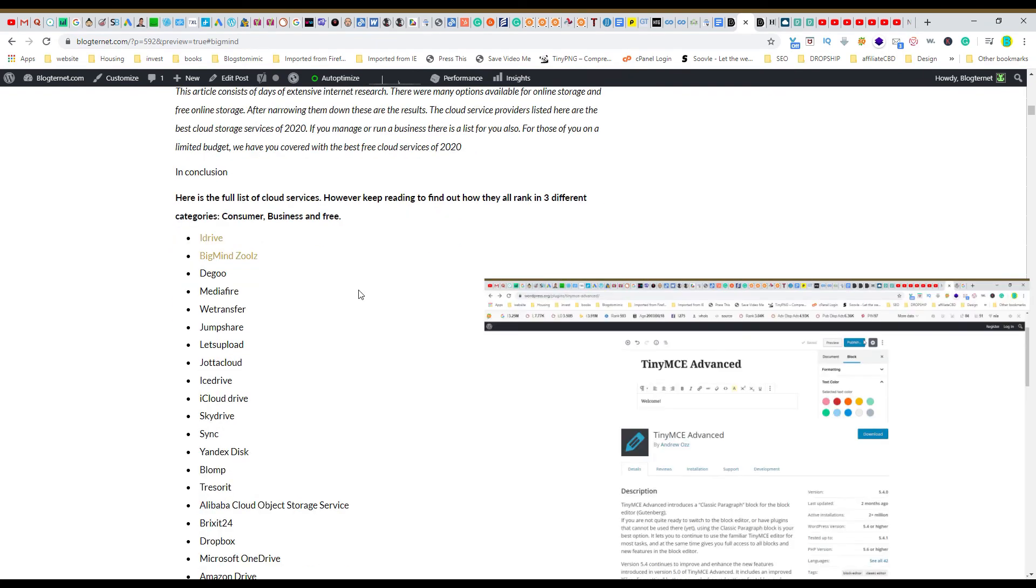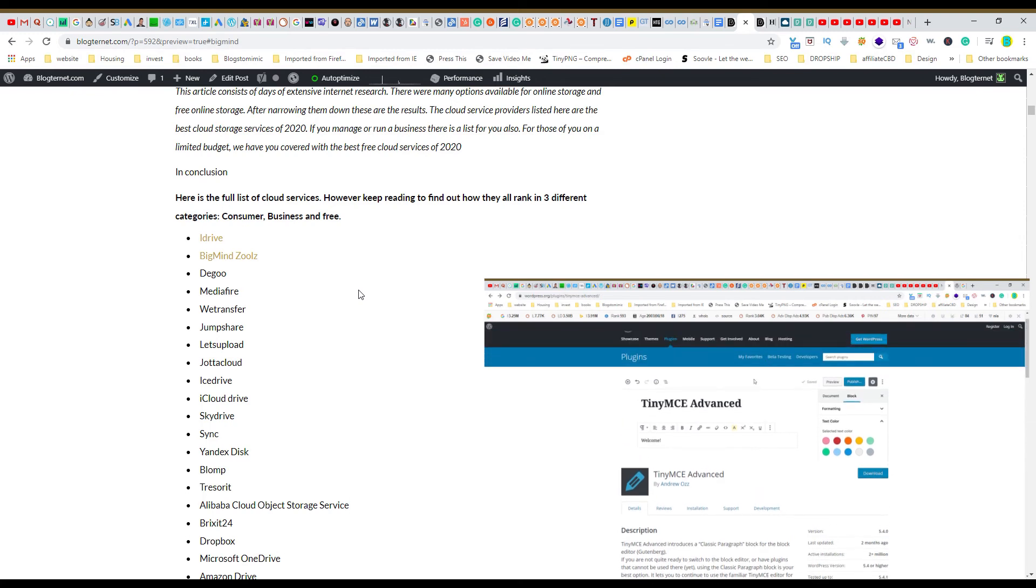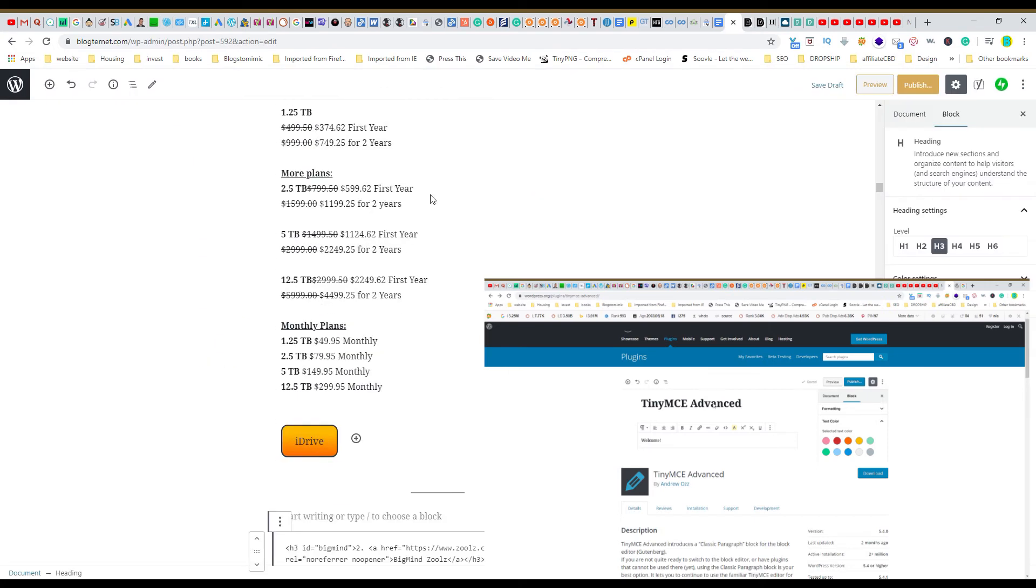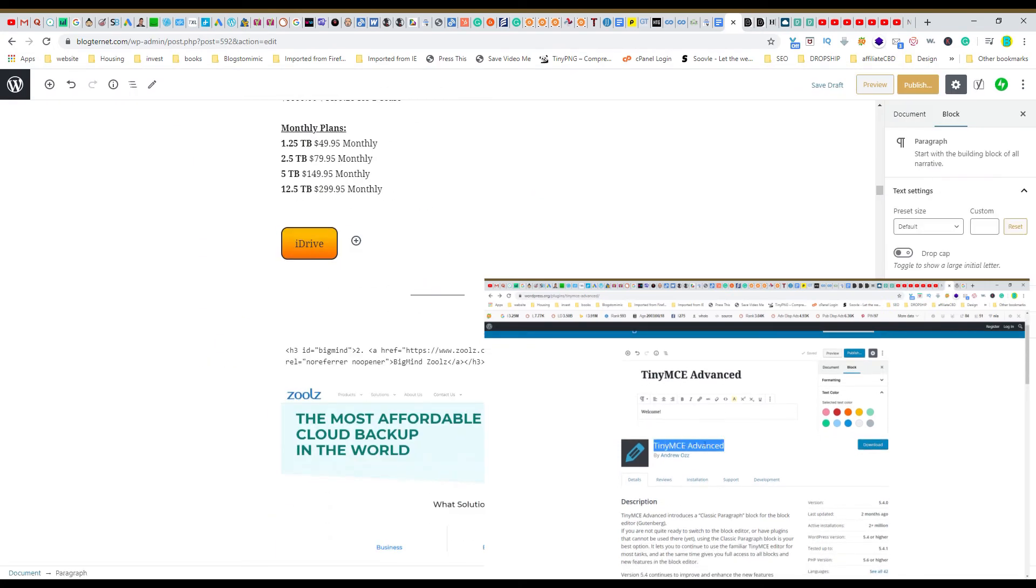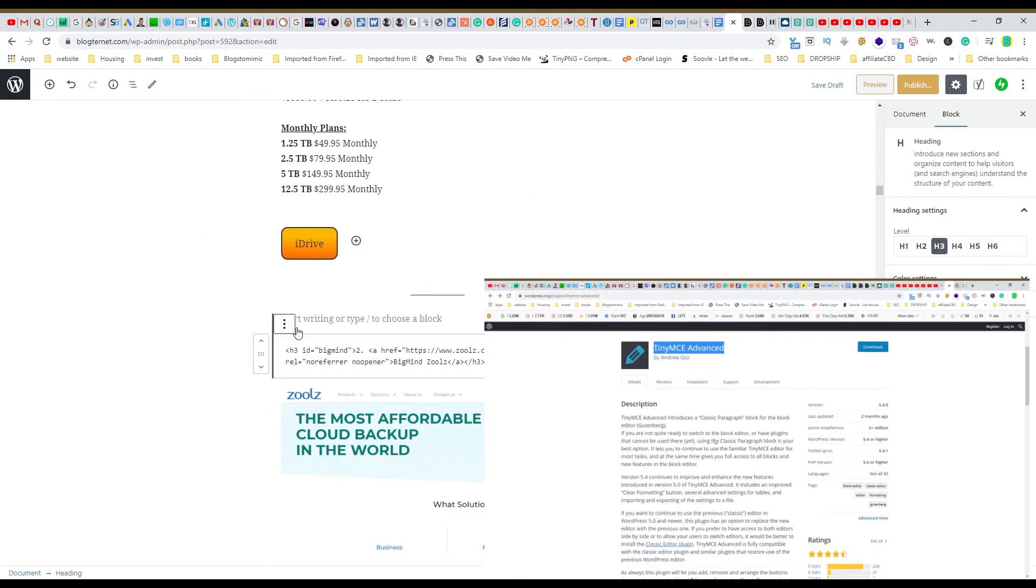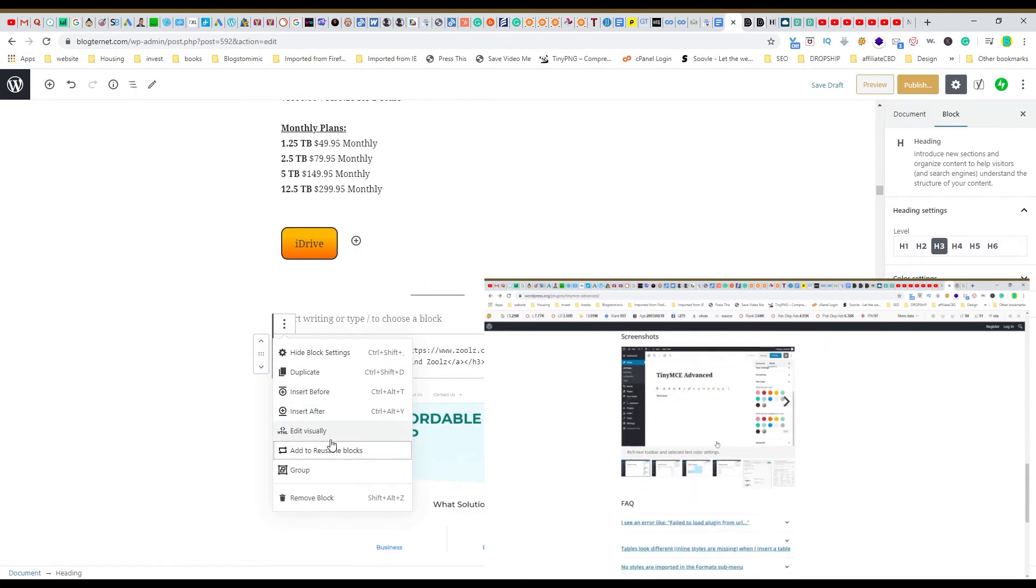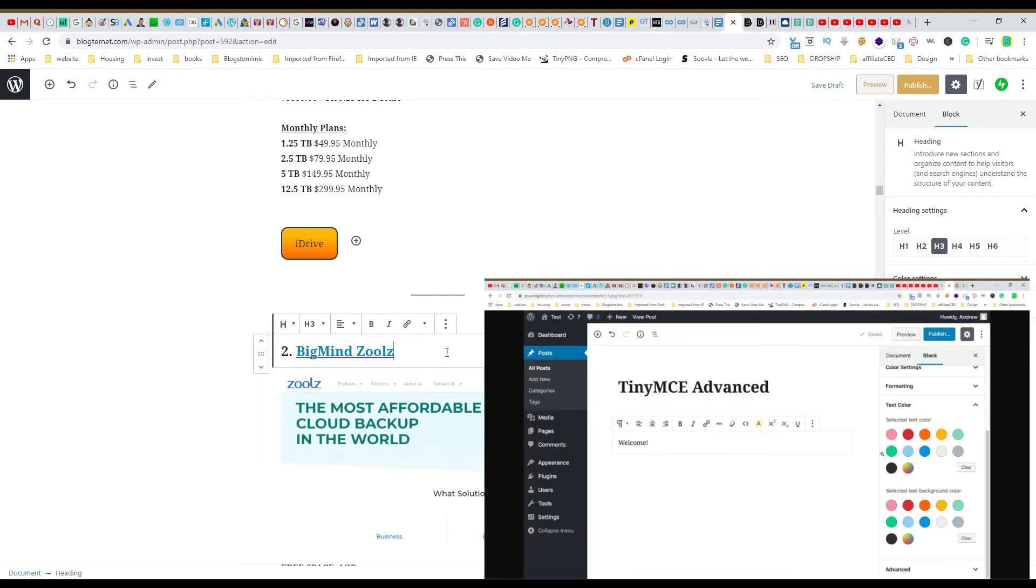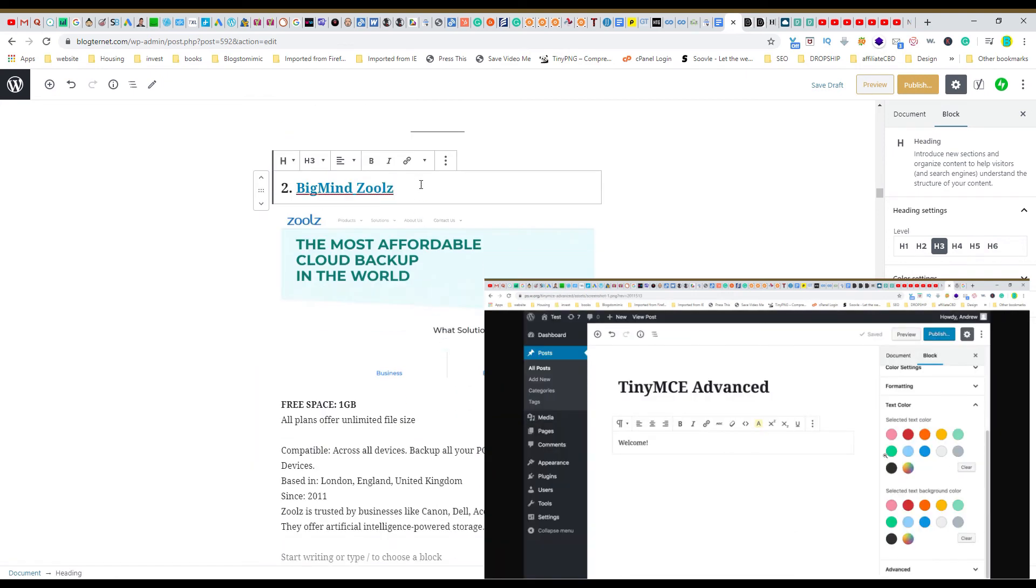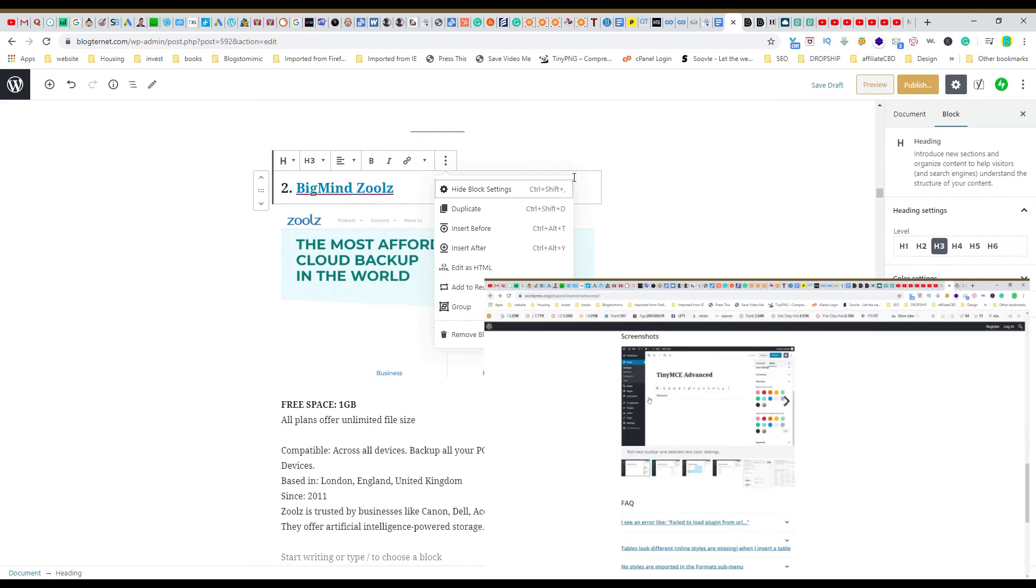You could use the TinyMCE Advanced plugin that lets you insert anchors straight from the editor. So for instance, you would come to your editor over here, and it would let you drop down the anchor text straight into wherever you want it.